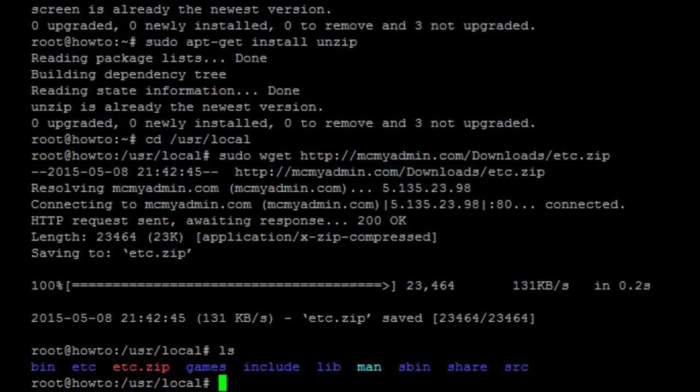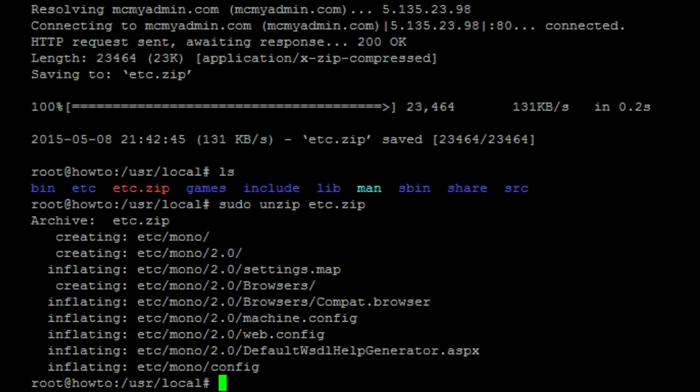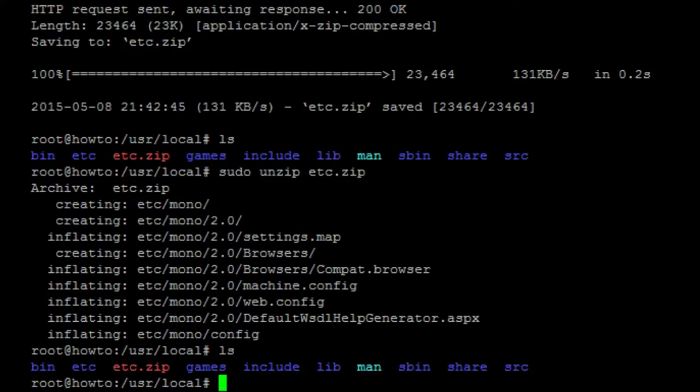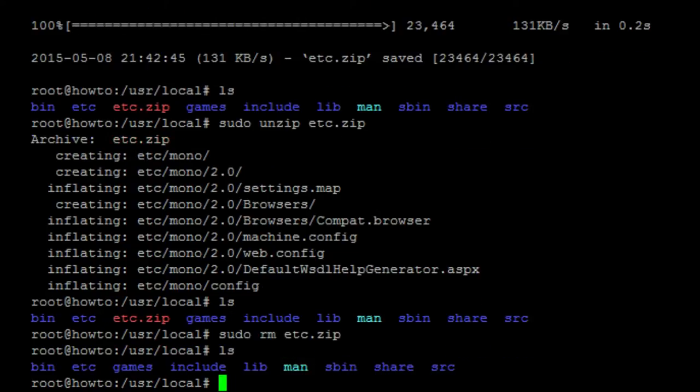You can do a quick ls to verify that the file is in fact downloaded. Next, we need to unzip the folder. So, sudo unzip etc.zip. You can do a quick ls to see that you now have a, well, I guess we already had an etc folder, but it added more things to it. We can go ahead and remove this zip file now. Just because I don't like clutter. So, sudo rm etc.zip. And now you can see that the file is gone.